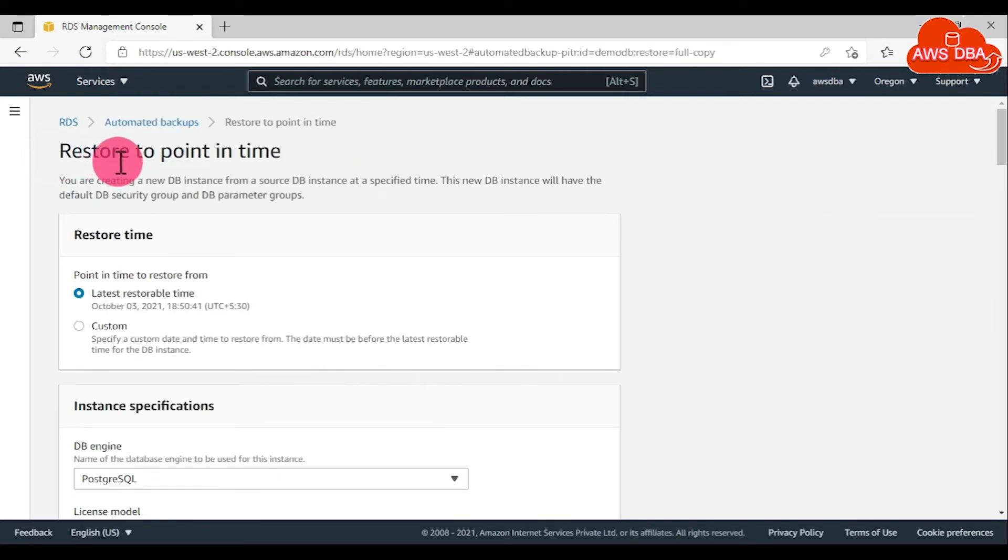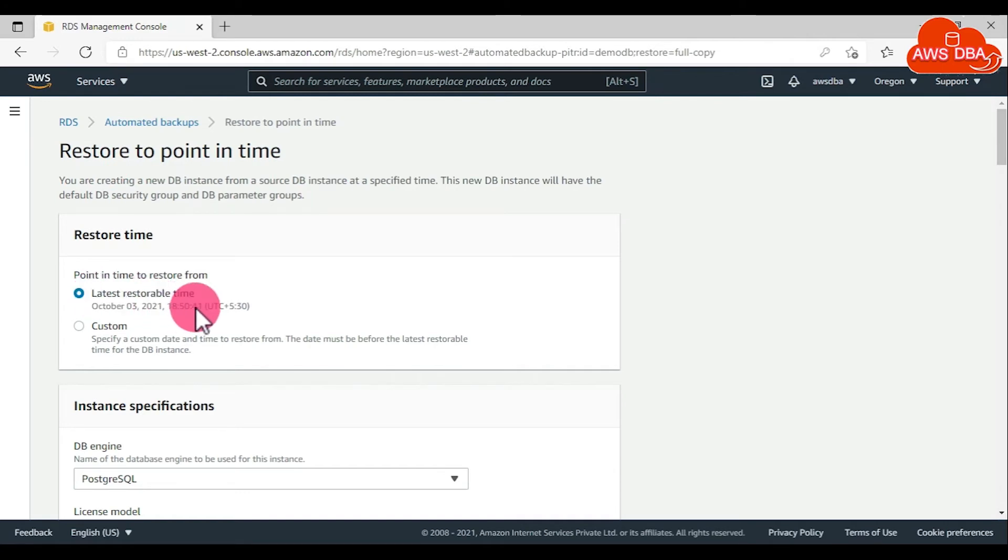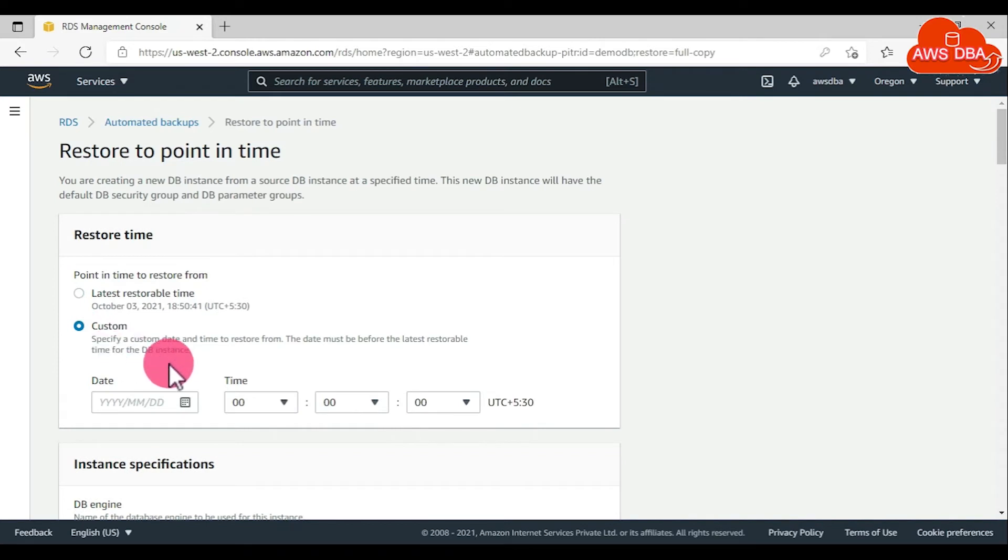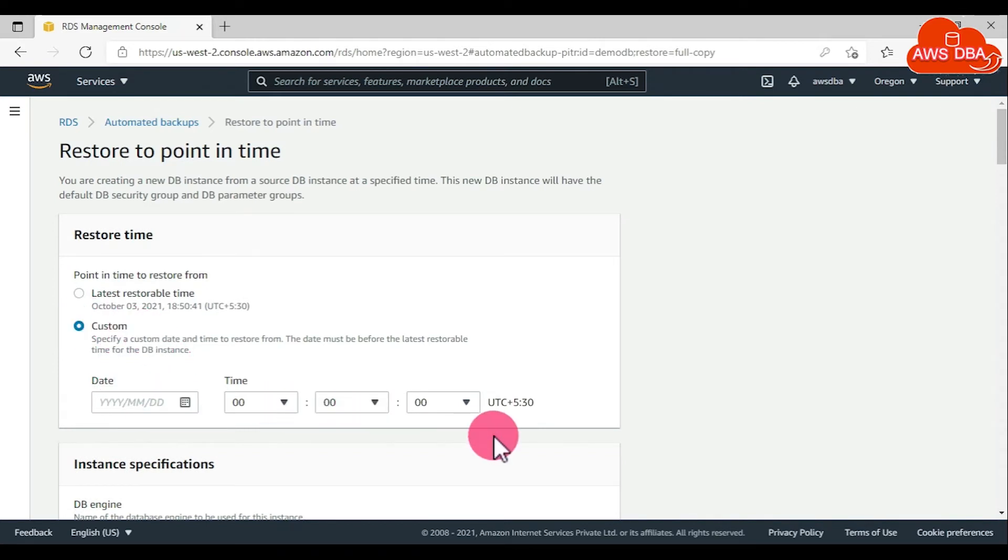In the restore to point in time page, choose the latest restorable time to restore the latest possible time. Choose custom to choose a time. If you choose custom, enter the date and time to which you want to restore the DB instance.